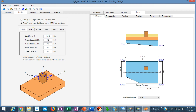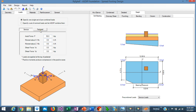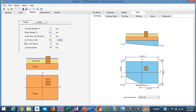In the Loads tab, you can specify either a set of load cases that the program internally combines according to the specified load combinations, or you can specify a set of pre-combined loads — loads that have been combined somewhere else, for example in another software — and you have the reactions already combined. You just specify those numbers in service and factored loads. The service loads are used for bearing calculations, and the factored loads are used for the concrete design. In the Materials tab, you define the material properties for the footing: F'c, F'y, allowable bearing pressure, and so on.